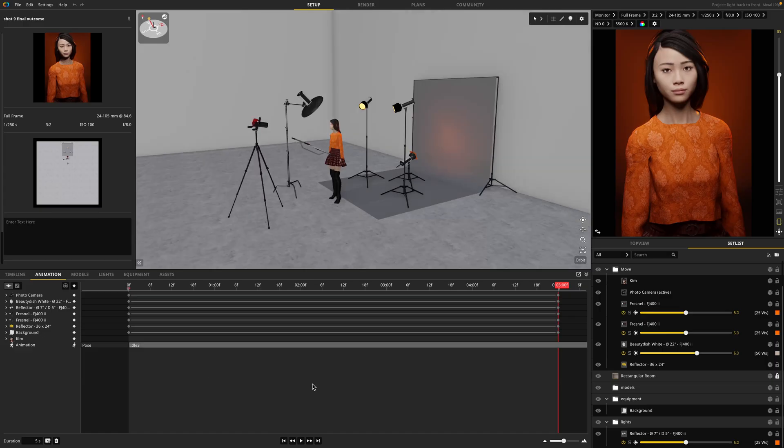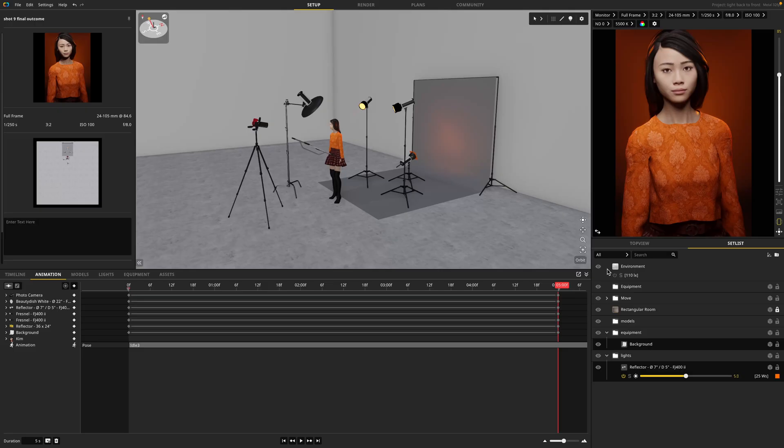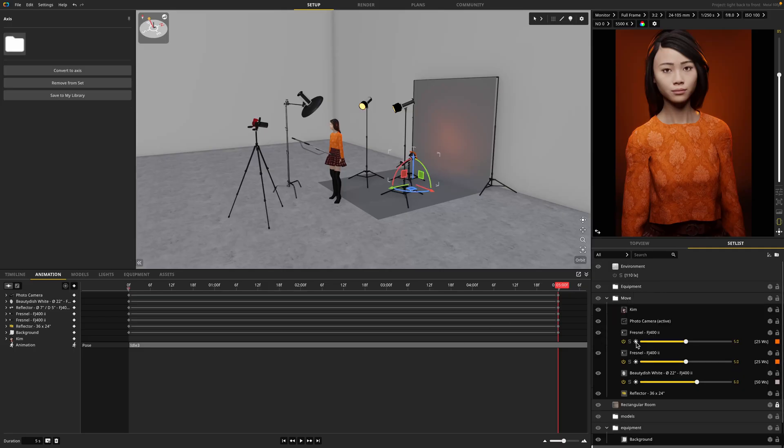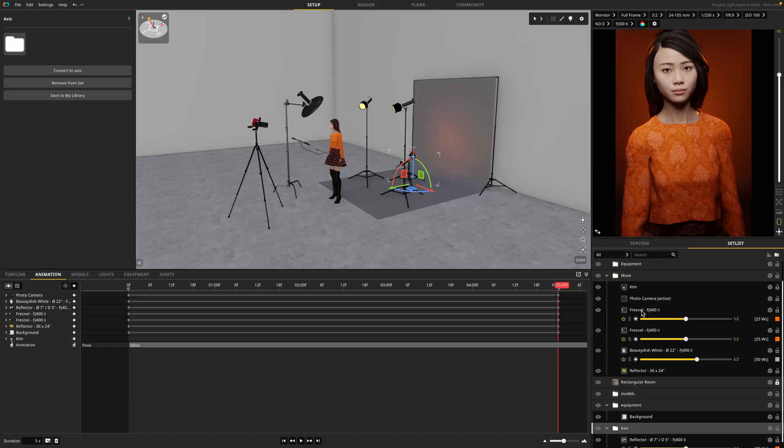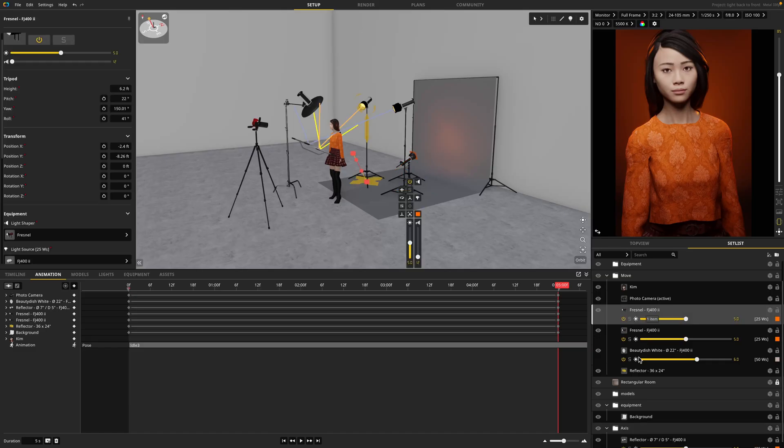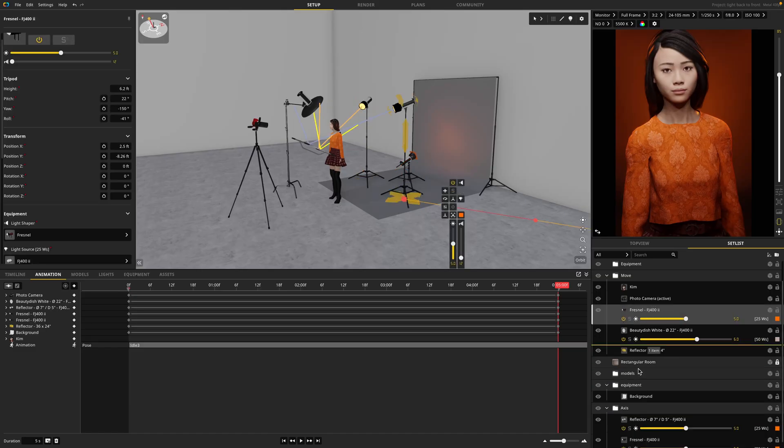And before we go, I have one last tip for you. If you want to animate multiple objects combined, you can actually put them into a group and change that group into an axis. So let me show you that real quickly with the lights. So in my setlist, I'm going to go ahead and find all of my lights and drag them into my axis folder.